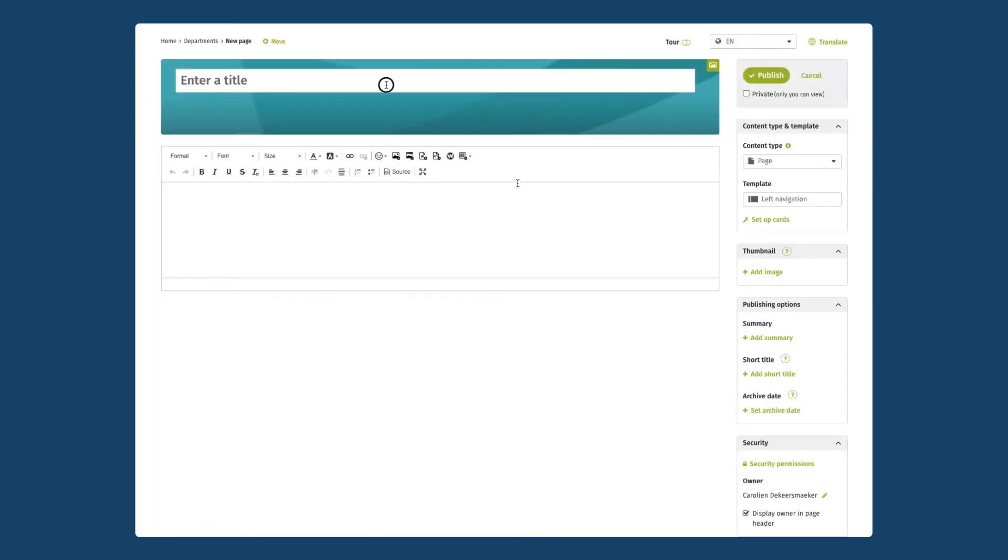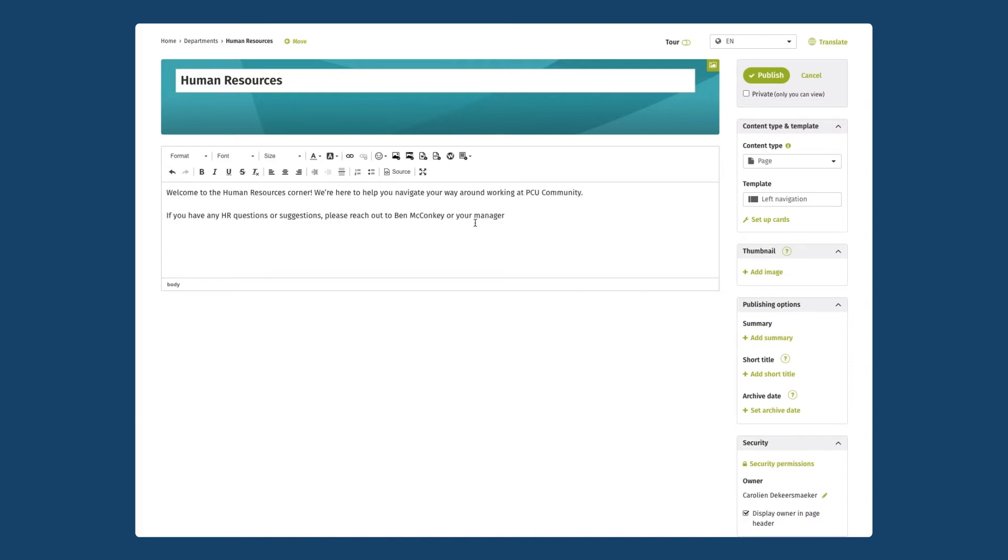I'm going to give it a title and I might also give it a quick description here in the rich text editor. I'm going to take advantage here of the add mentioned functionality to highlight Ben as the key contact for the human resources team.